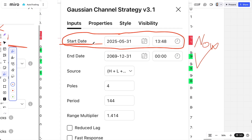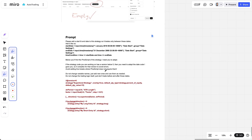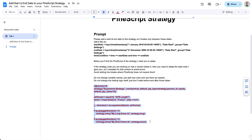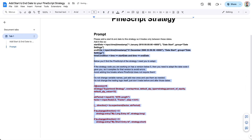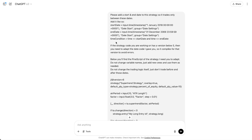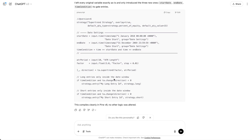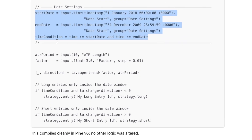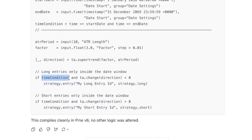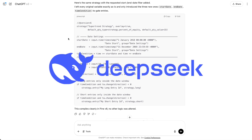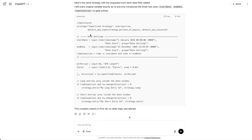If your strategy doesn't have a start and end date feature, you can add it easily using an AI prompt — the link is in the video description below. Replace the code placeholder with your strategy's code, paste the whole thing into an AI like ChatGPT o3, DeepSeek (which is free), Gemini, or Claude. In about 17 seconds it will give you a new version with the same trading logic but with date/time inputs and a time-window condition added to the entry/exit logic.